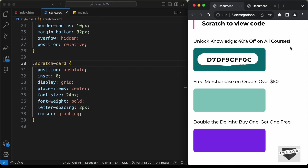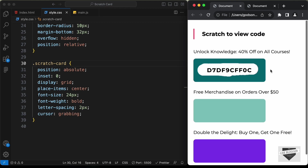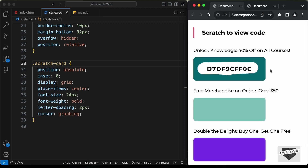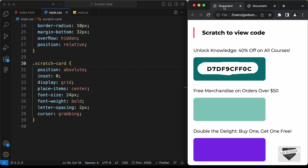Hi everybody. Welcome to Live Blogger. In the previous video, we started designing this scratch card design using HTML, CSS and JavaScript, and this is where we are right now. In this video, we will add the functionality of this scratching effect using JavaScript. Let's get started.